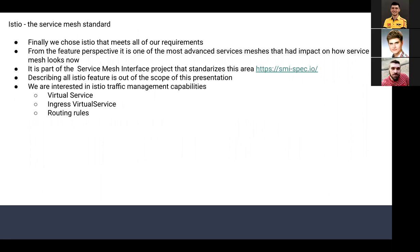After that, we decided to switch to Istio, as it is the most advanced service mesh from a feature perspective. It is a kind of standard and has had a major impact on how service mesh looks today. The good thing is that it's part of the Service Mesh Interface project which standardizes this area, meaning if you know how Istio works, you can likely easily switch to a different solution like Linkerd or others.